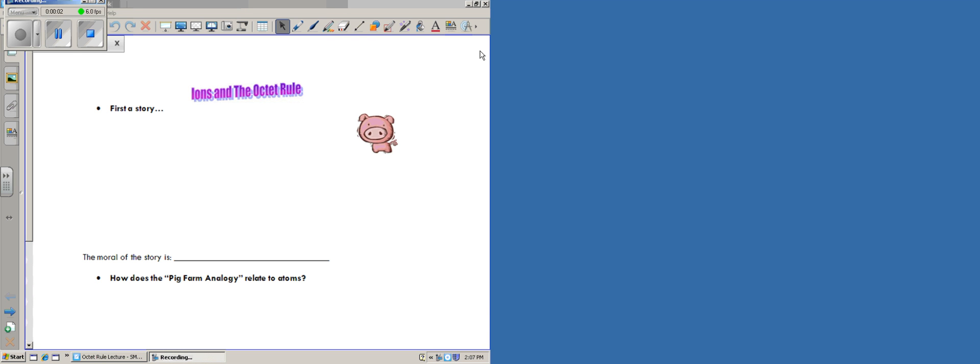Alright, so you should be looking at your ions and the octet rule handout. Now that we have a good basis for what it means to be a valence electron and a core electron, it turns out that the valence electrons are going to be what helps us determine how an element is going to react.